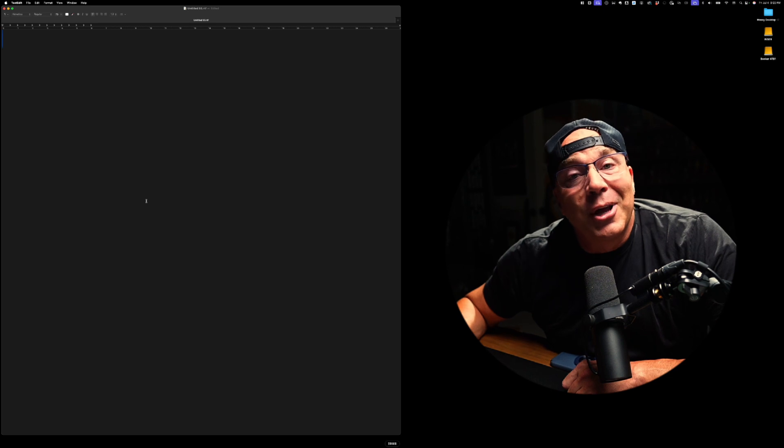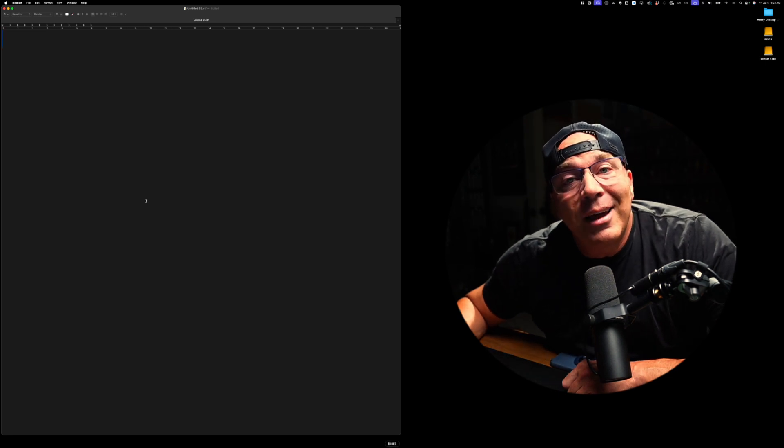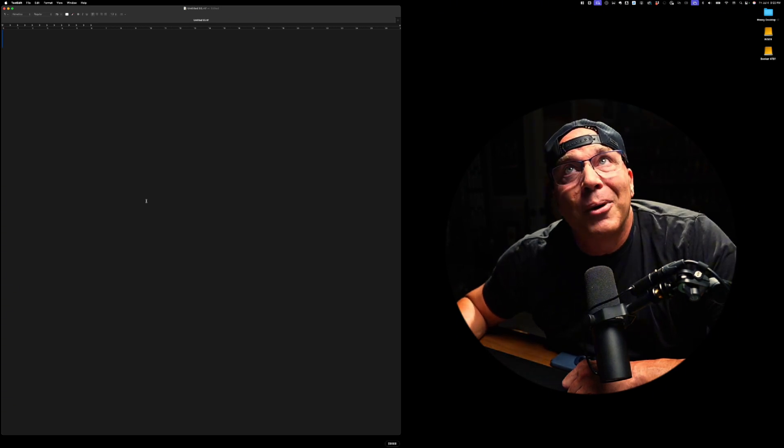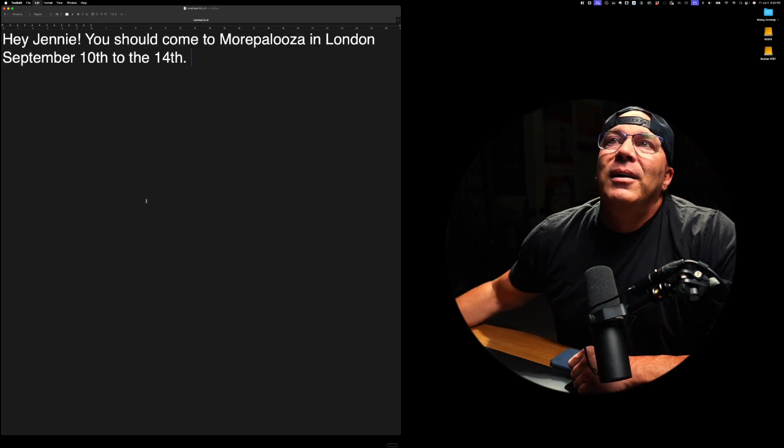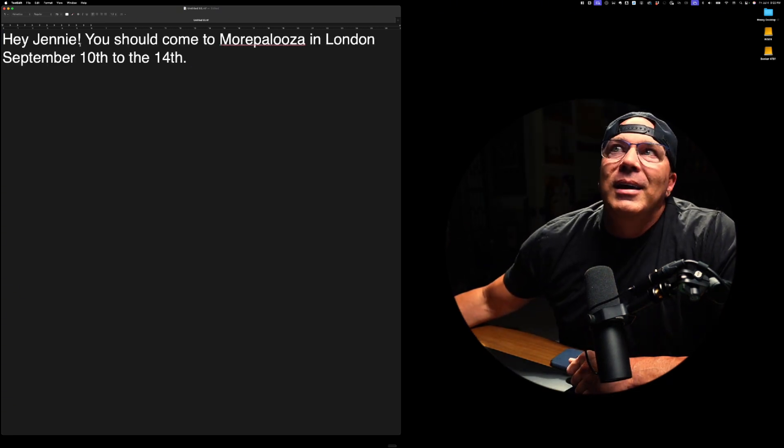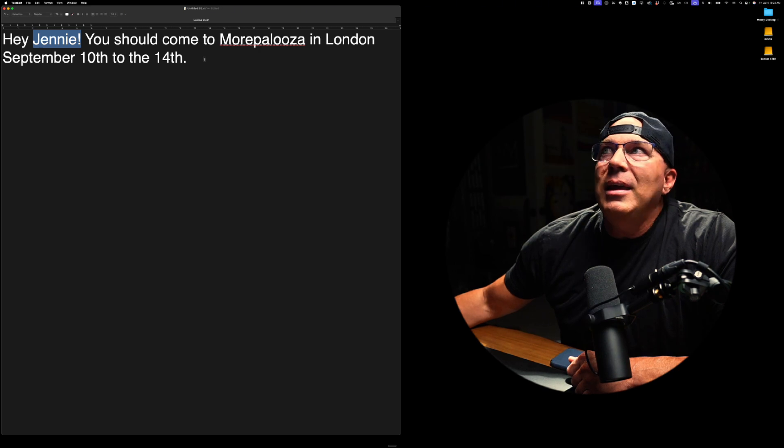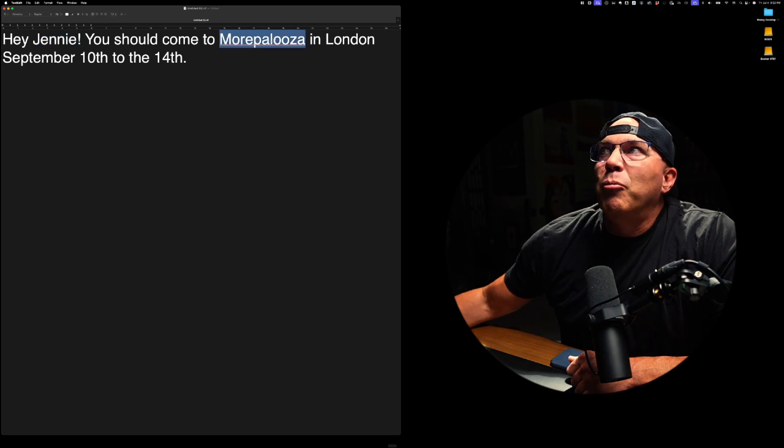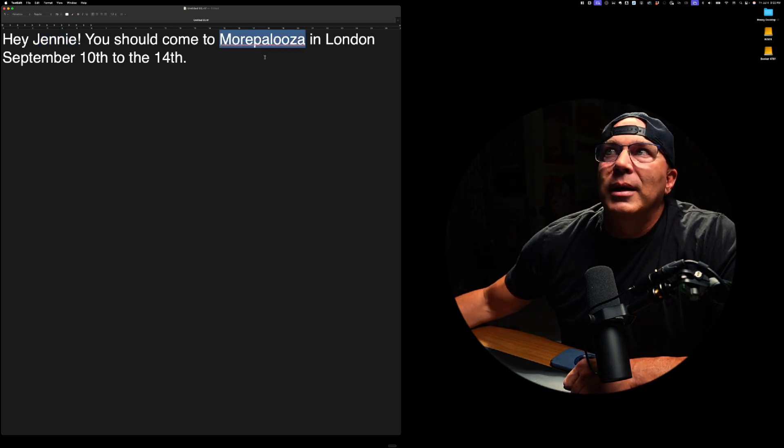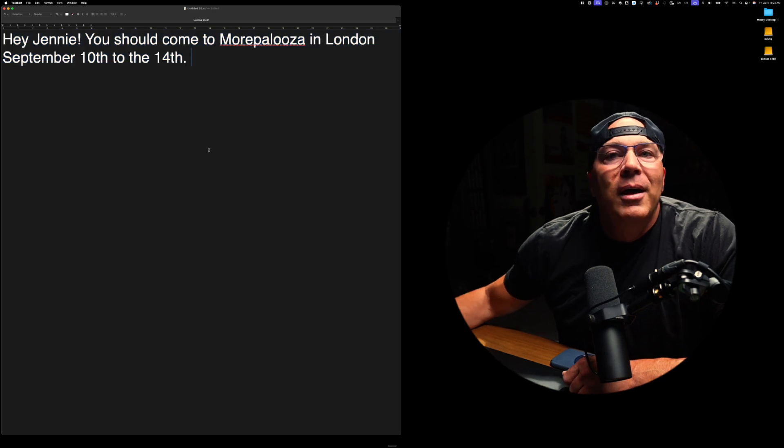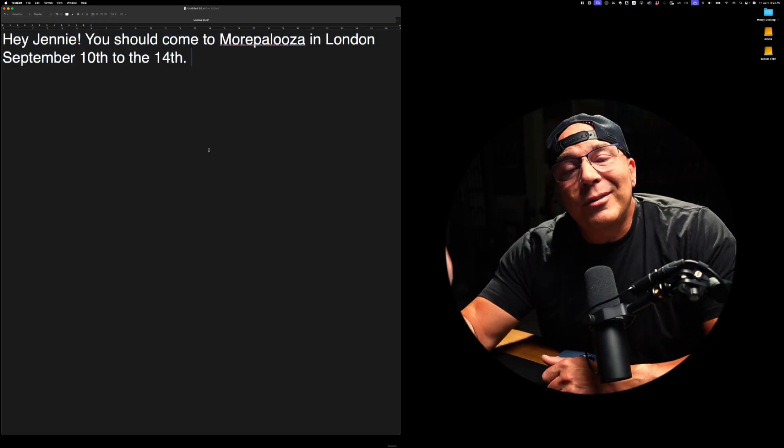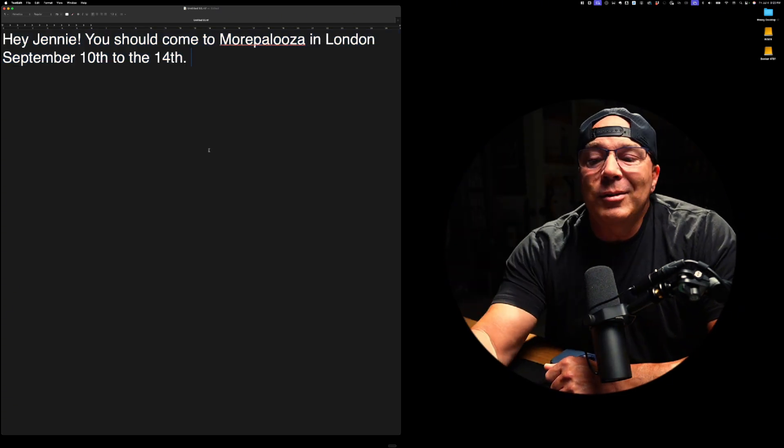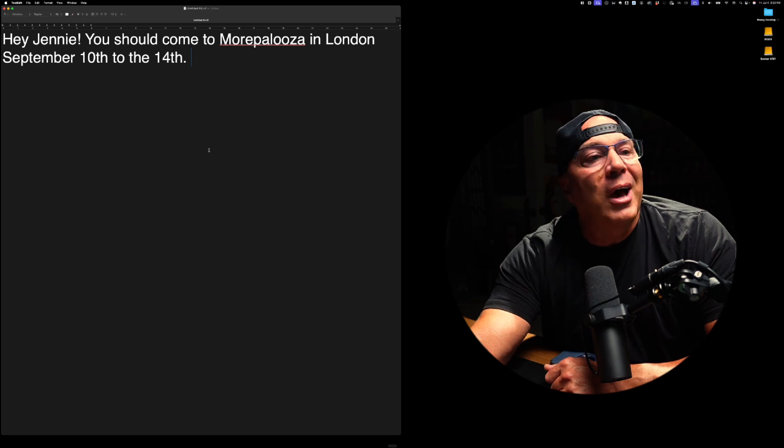Hey, Jenny, you should come to more palooza in London, September 10th to the 14th. So now you can see it dictated that as J E N N I E and more palooza spelled it correctly here and gave the dates. So pretty slick, custom dictionary fixes all your stuff. It's such a game changer for me. So anyway, check it out.